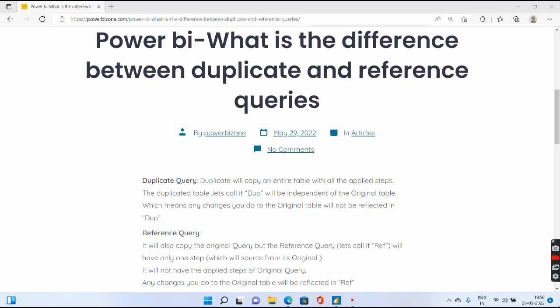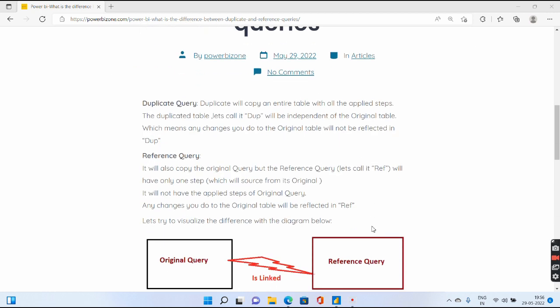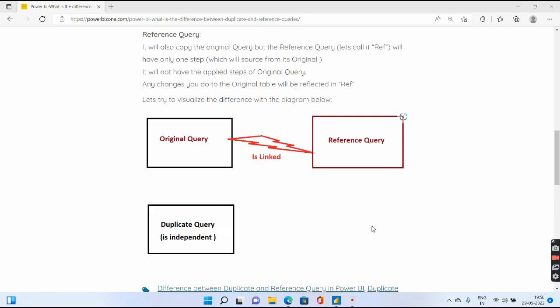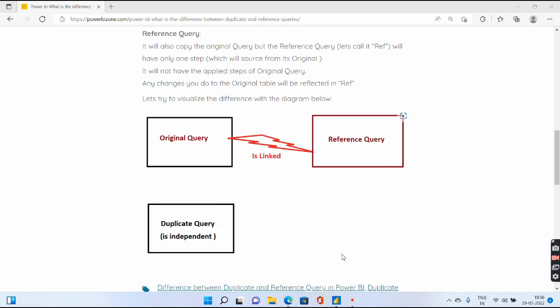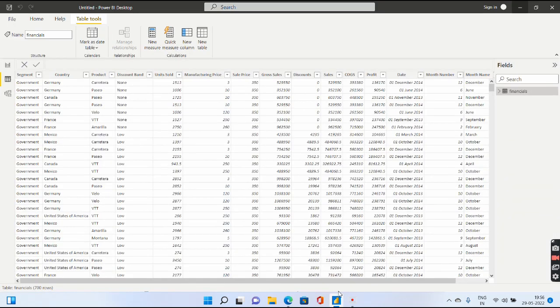Hello and welcome to Power BI Zone. Today we see the difference between a duplicate and a reference query. The first question that might come to your mind is where do you get these options of reference query and duplicate query.